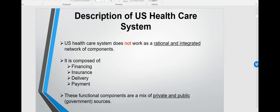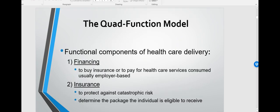So here are the four components of the healthcare system: financing, insurance, delivery, and payment — just like the figure you just saw. You need to remember the US healthcare system does not work as a rational, integrated network of components. These functional components are a mix of private and public sources. The functional components of healthcare delivery are looked at as a quad-functional model.